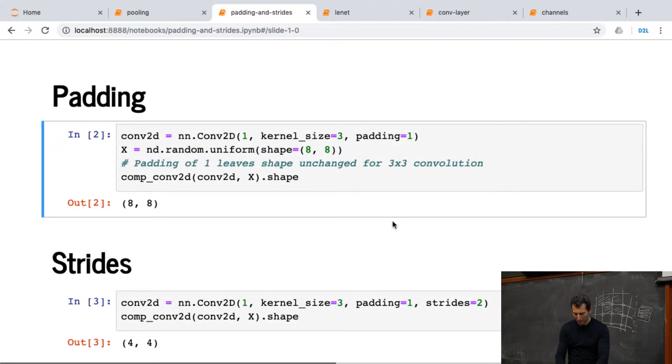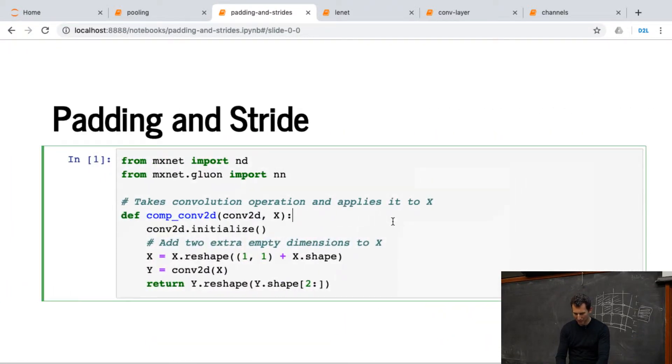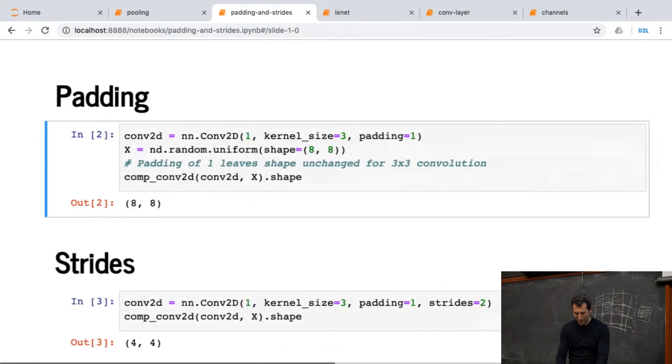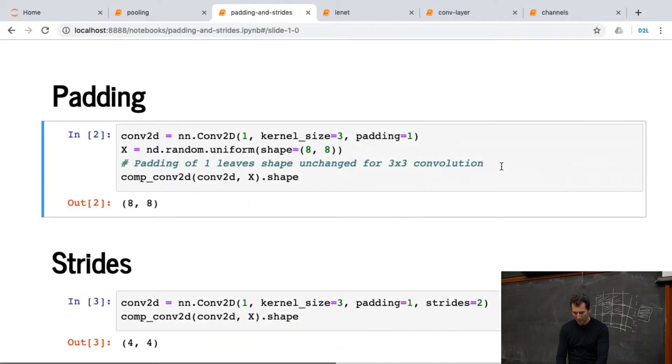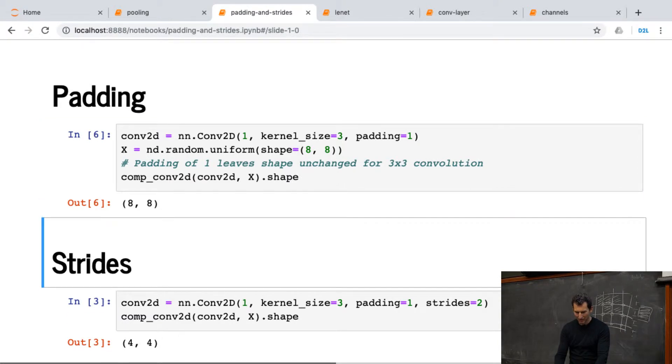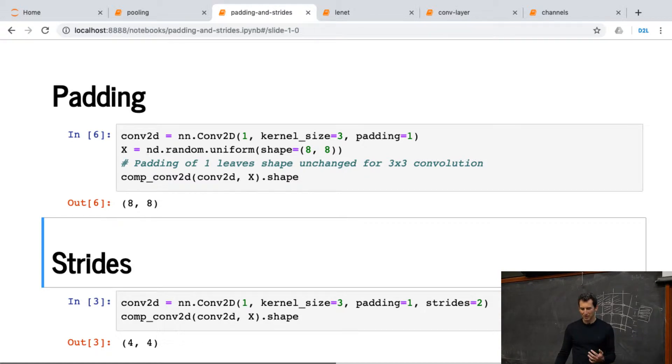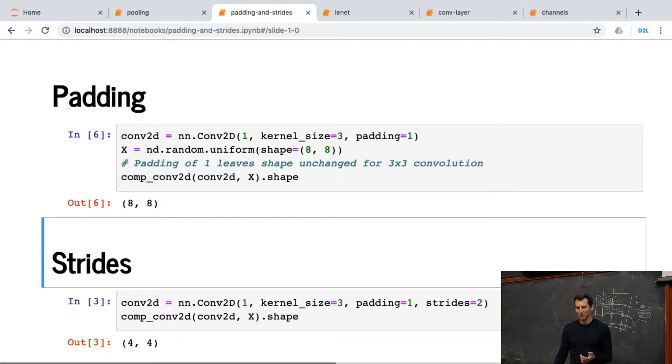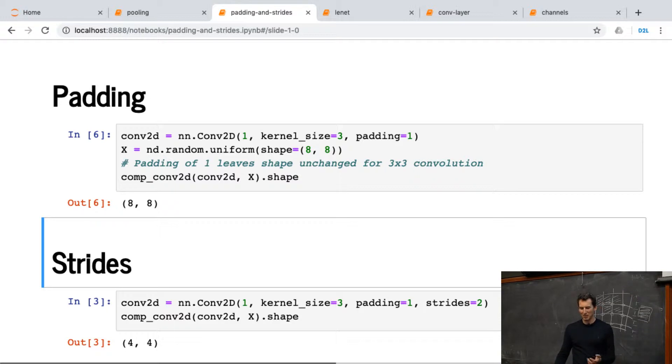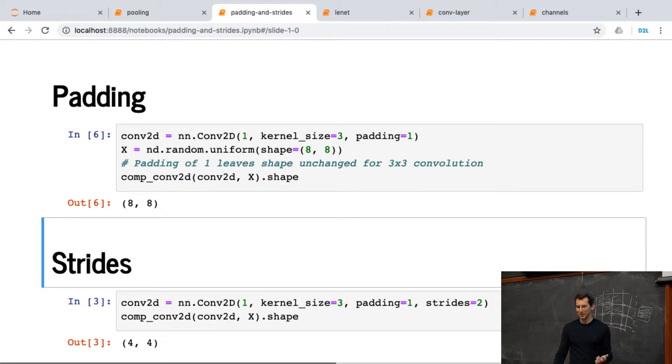Let me go back to this and execute it. So if I go and convolve something with a kernel of size 3 by 3 and I have a padding of 1, and the input was 8 by 8, then the output, lo and behold, is also 8 by 8. Remember, that was exactly the trick that I mentioned before.